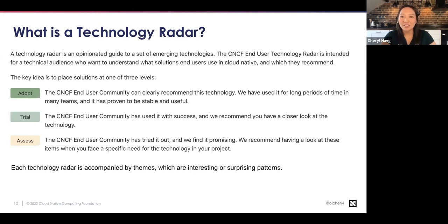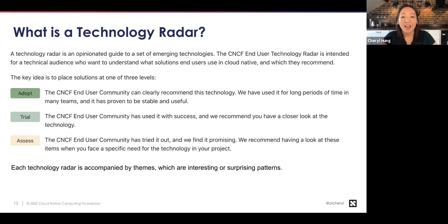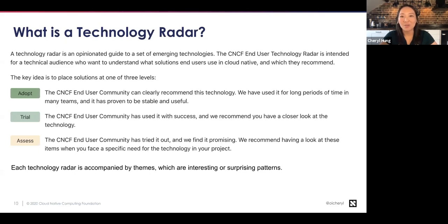There are three levels on the radar. First is 'adopt' — we clearly recommend it, we've used it for a long time, and it's stable. Second is 'trial' — we've used it with some success and can recommend it, but maybe it's only applicable for certain use cases. Third is 'assess' — we've tried it out, think it's promising, and recommend you take a look. Each radar is also accompanied by themes — anything the team found interesting, unexpected, or noteworthy.